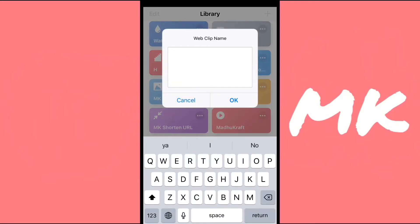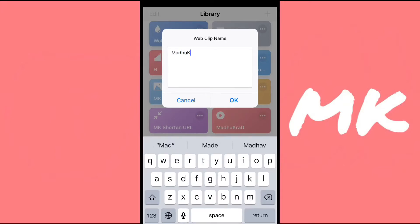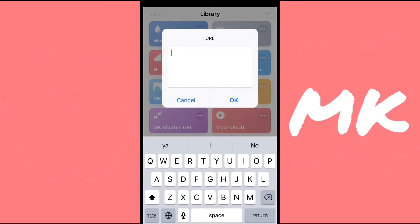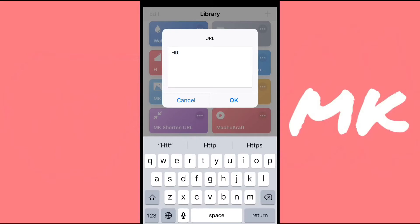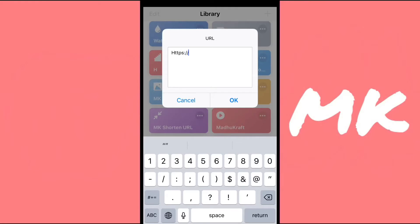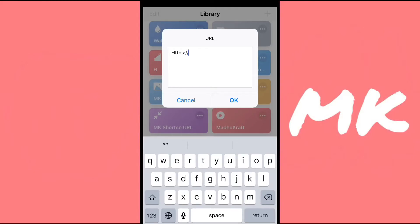But the web clip name is what shows up on the app. So what the name of the app is. So I'm just going to put this. And then the URL, make sure it's HTTPS or HTTP, colon slash slash www dot, and then your URL.